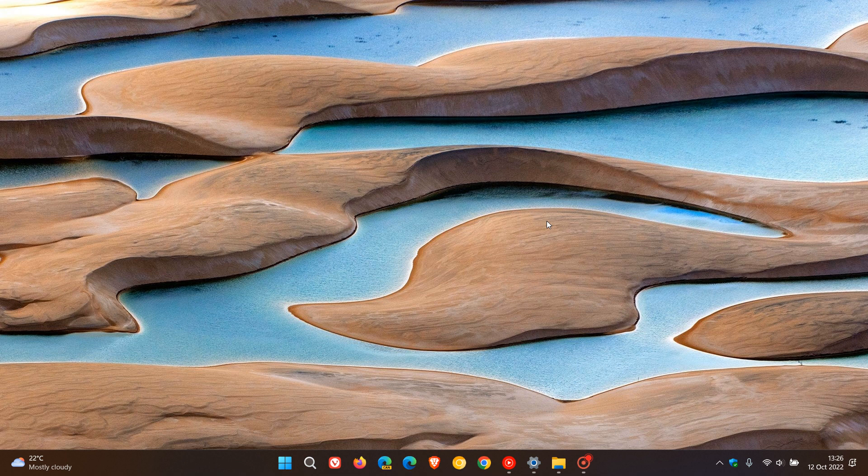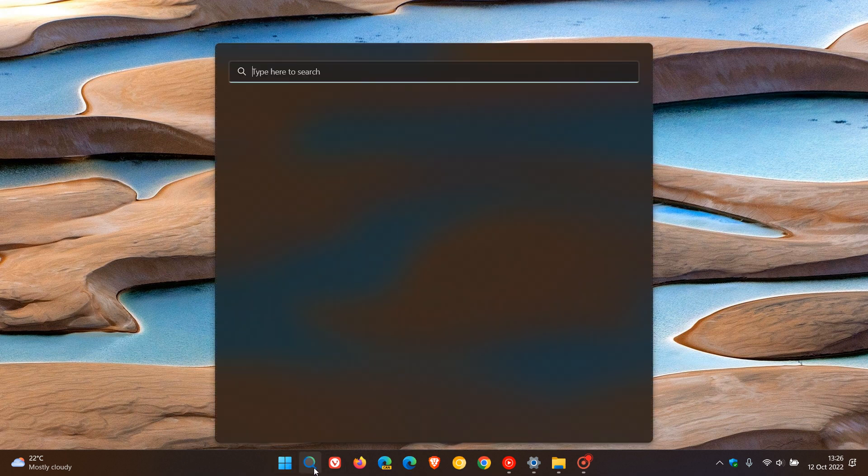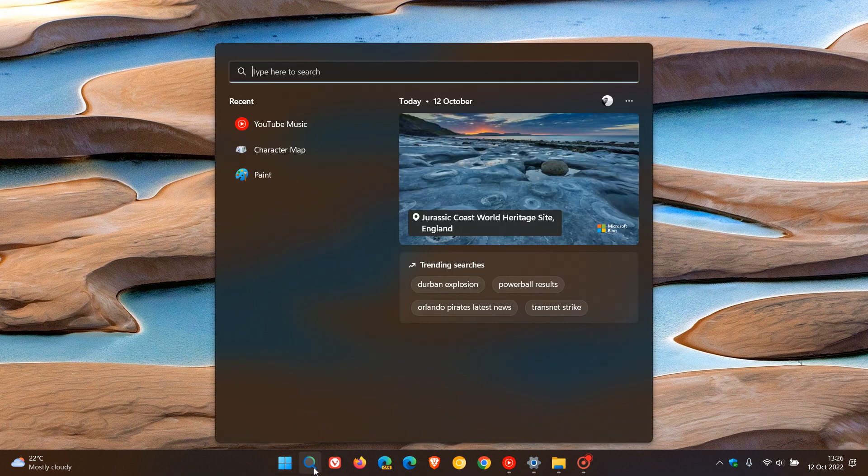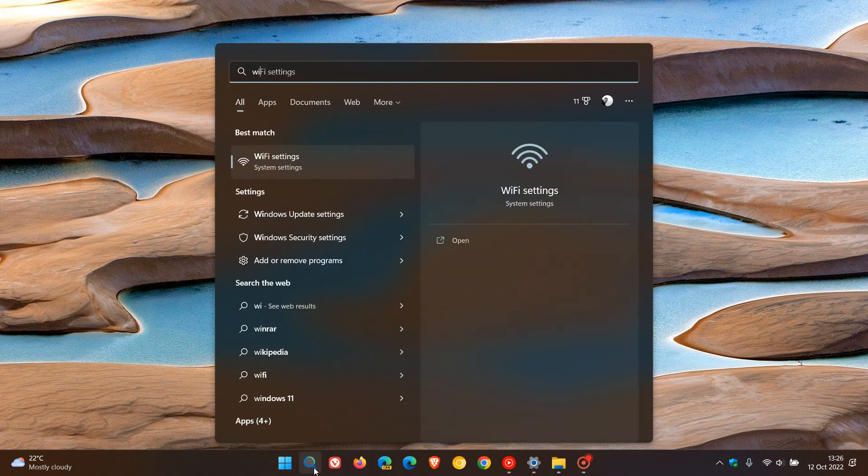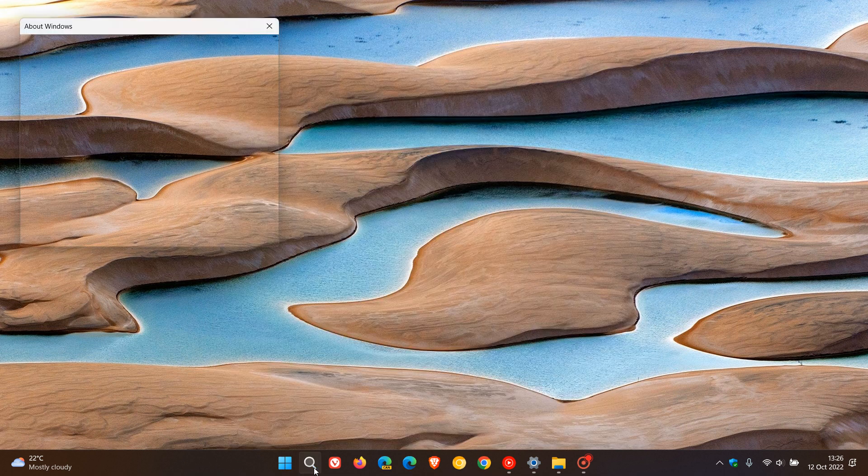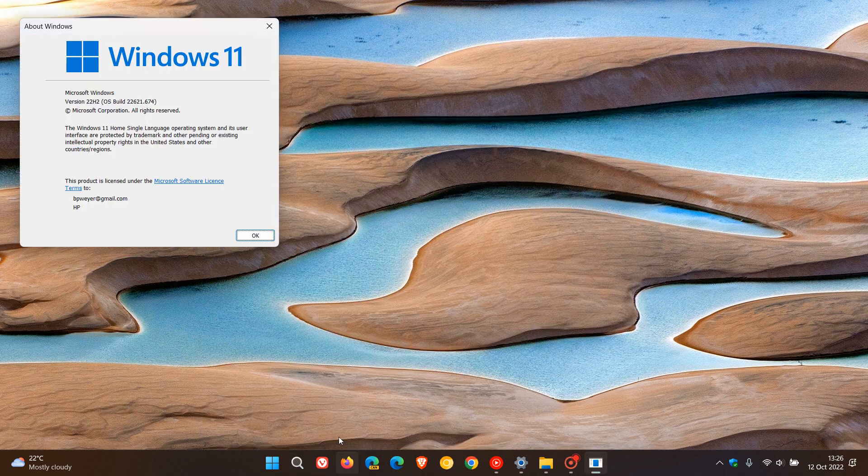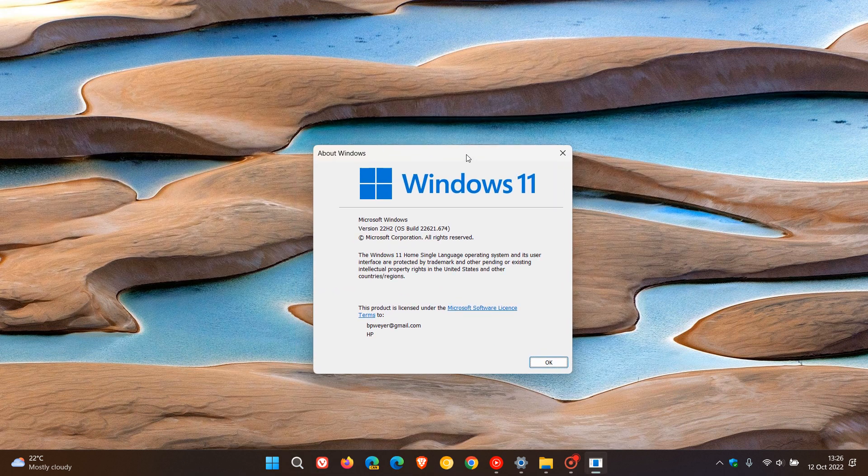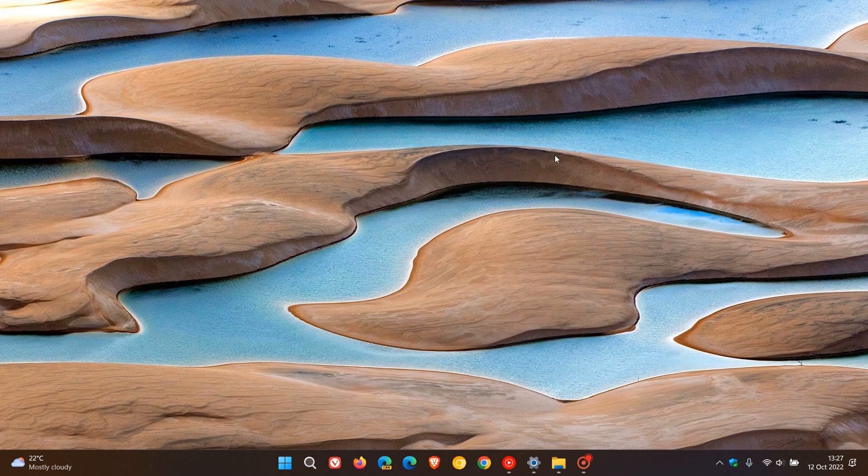If we just head over to winver and type that in quickly, for version 22H2 the OS build will now be bumped up to 22621.674. And if you are running Windows 11 version 21H2 still, that OS build will be 22000.1098. So as mentioned, the first month we get two Patch Tuesday updates for Windows 11.